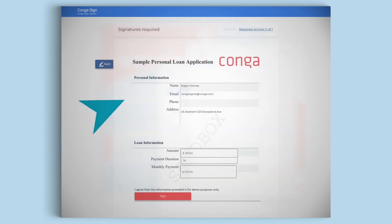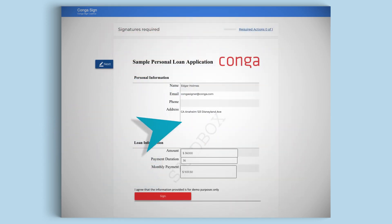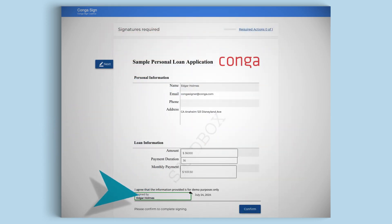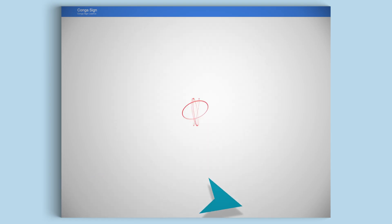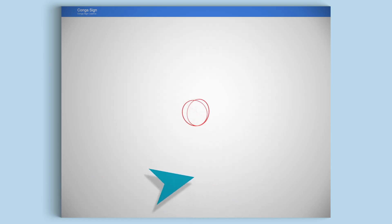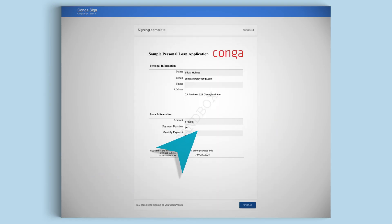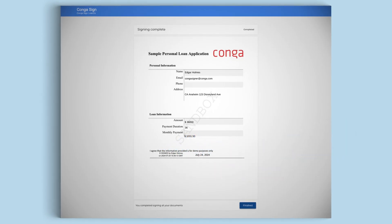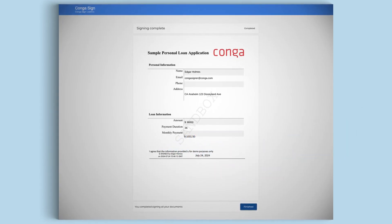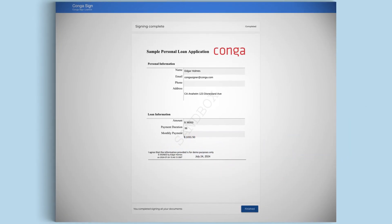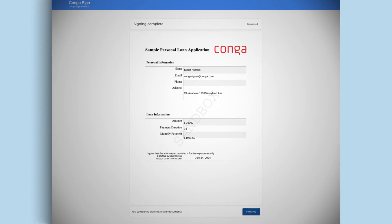Now the document is ready to be reviewed and signed. Make sure the information is correct, then confirm. Conga Composer quickly generates an error-free, branded loan agreement with the information you gathered, ready to be reviewed or downloaded into a pixel-perfect PDF.